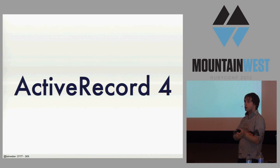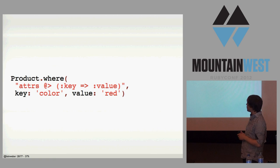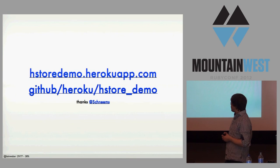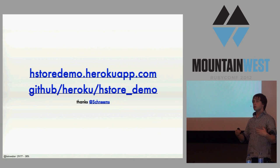Great news. ActiveRecord 4 is going to have HStore support built in. There's a patch you can bring it back to ActiveRecord 3, but ActiveRecord 4 has it. And you get to use it like this. So this is an operator I didn't cover earlier, but this one would find you all the products with a color and value of red. And that's how you use it in ActiveRecord. I think that's pretty simple. One of my colleagues wrote a demo. You can check this out at hstore-demo.herokuapp.com to see it live, and then you can fork the code behind it if you want to see a real live example.